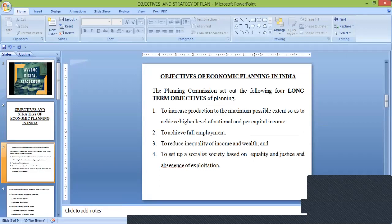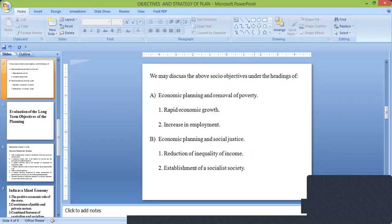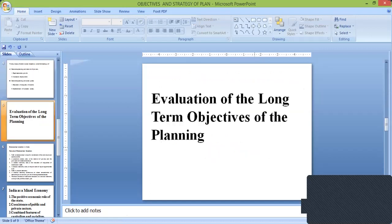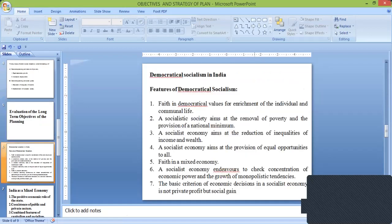First we have learned the objective of economic planning in India — the long-term objective. Then we discussed the socio-economic objective, classified into two: economic planning and removal of poverty, and economic planning and social justice. Then the evolution of the long-term objective of planning, and democratical socialism in India was covered, learned with the help of features of democratical socialism in India.